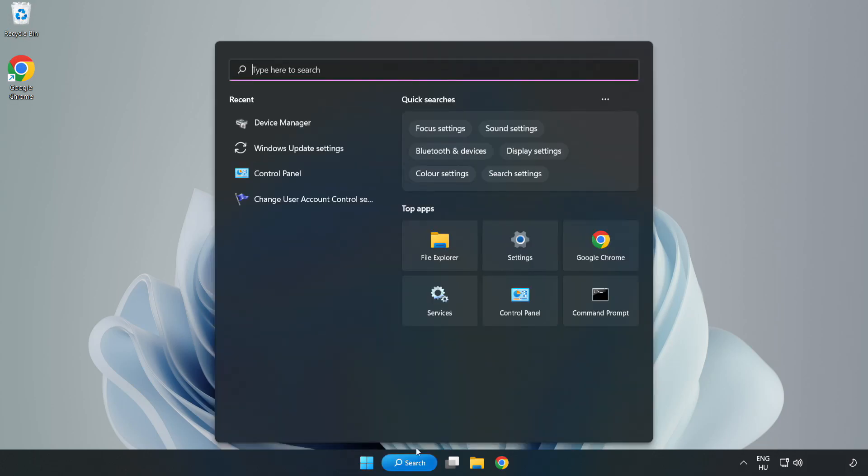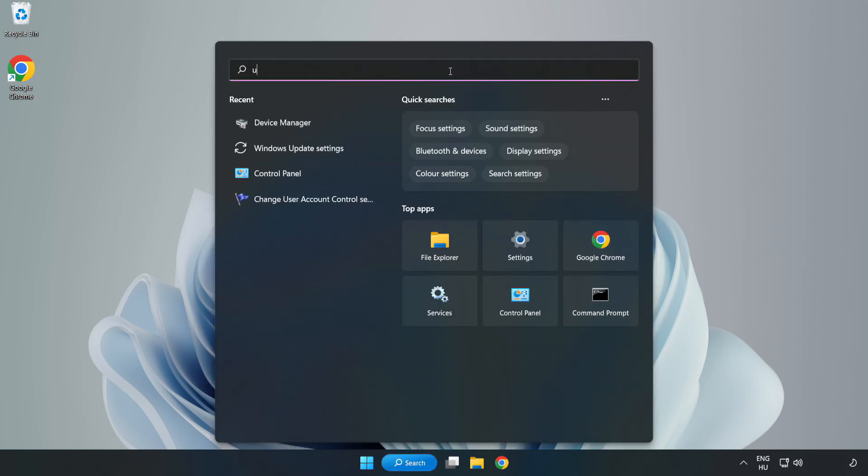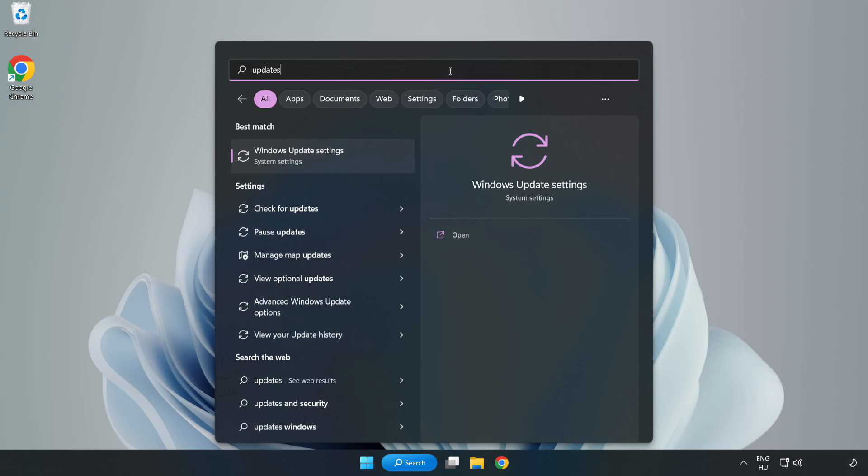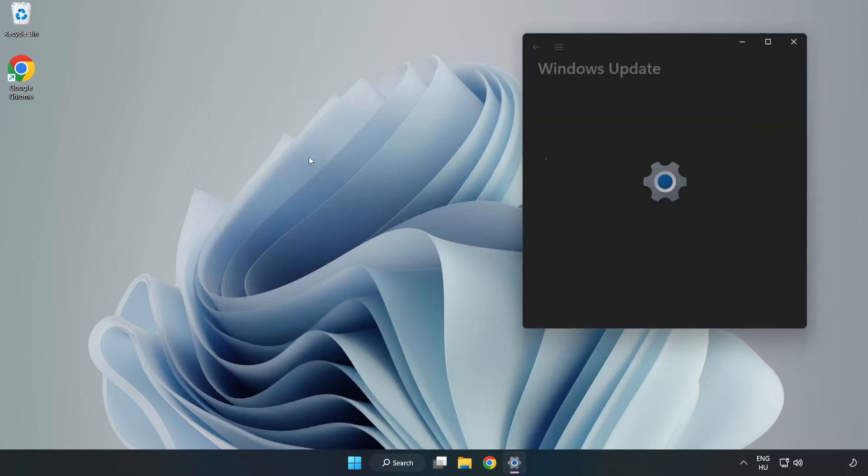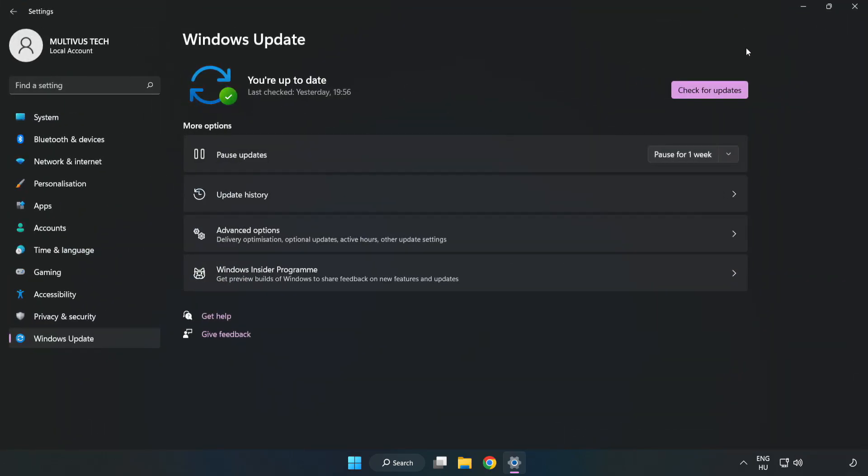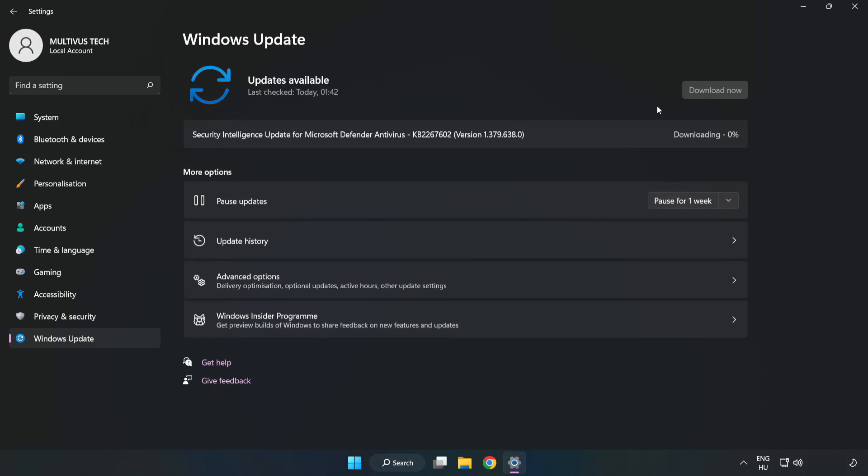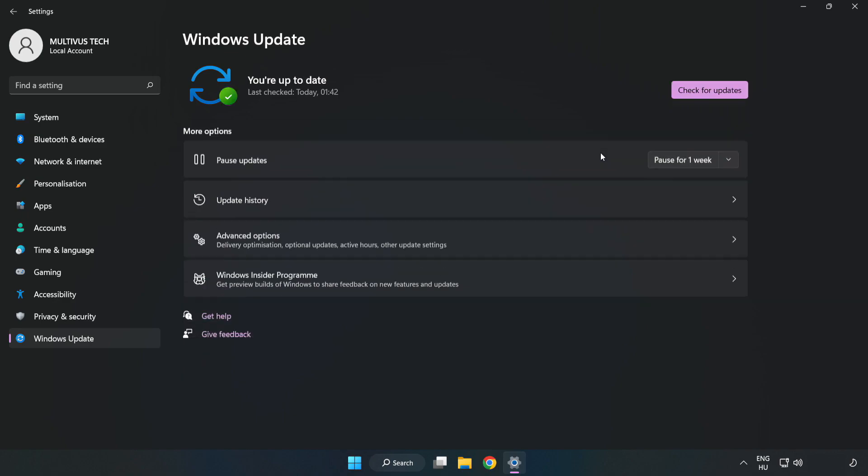Click search bar and type update. Click Windows update settings. Click check for updates. After completed, click close.